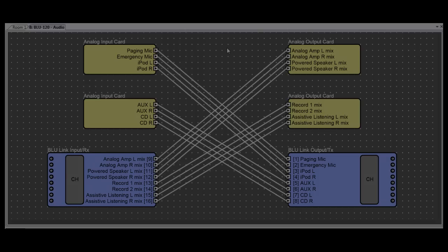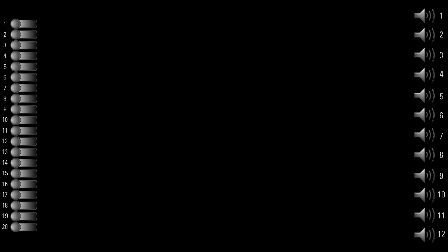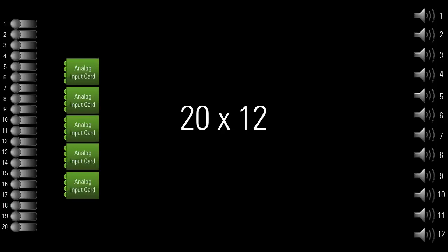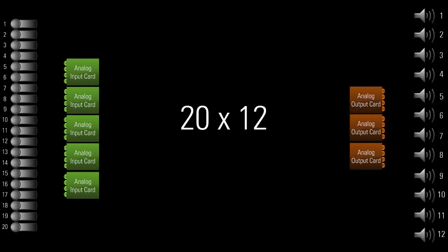So, real world example. Let's say you have a system consisting of 20 mics and 12 mono zones. Alright, so you're going to need a 20x12 Soundweb London system. To achieve this, you could order 5 analog input cards. This gives you the 20 inputs. And 3 analog output cards. This gives you the 12 outputs.